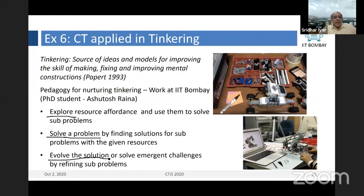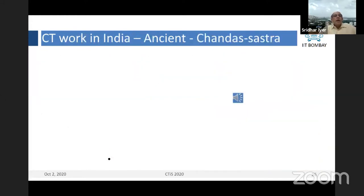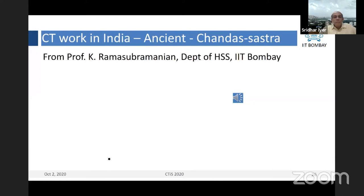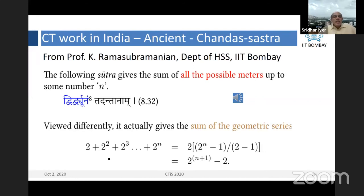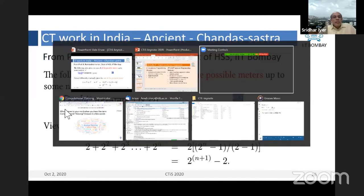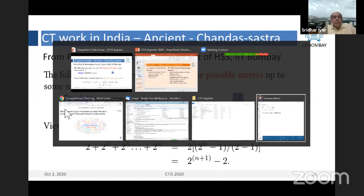There is a lot of CT work — CT is not at all new. There's a lot of work in India, and the most ancient one is apparently from Chandash Shastra. Professor K. Ramsubramaniam from our department of HSS is actually a scholar and expert in this area. When I asked him to give me an example of CT, he gave me a sutra that goes: Dvirdhyonam Tadantanaam. Let me play his audio — it's a two-minute audio, I'll play maybe a minute of it.